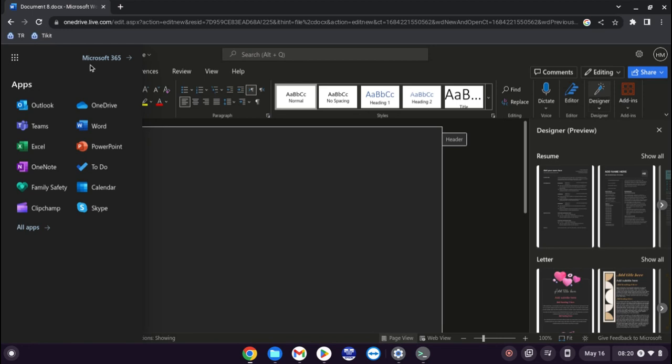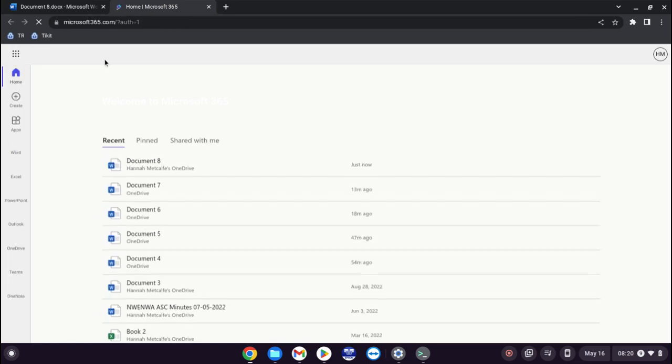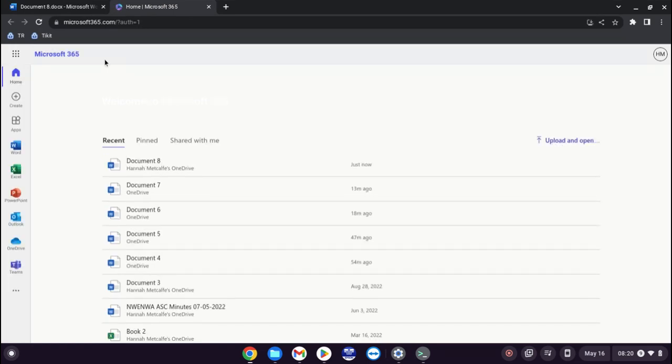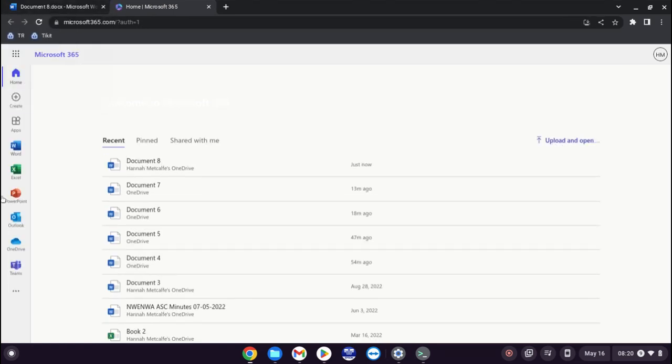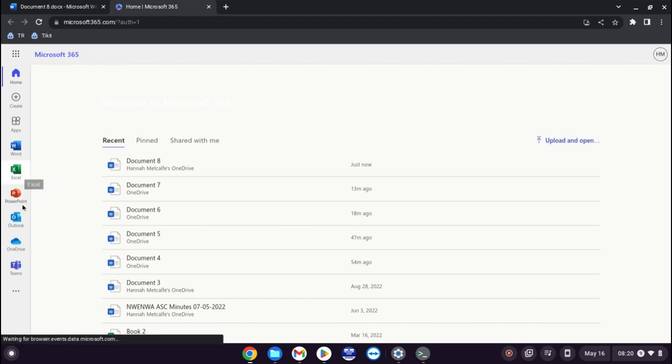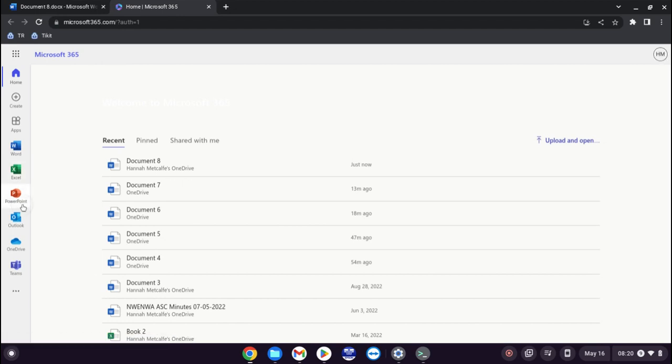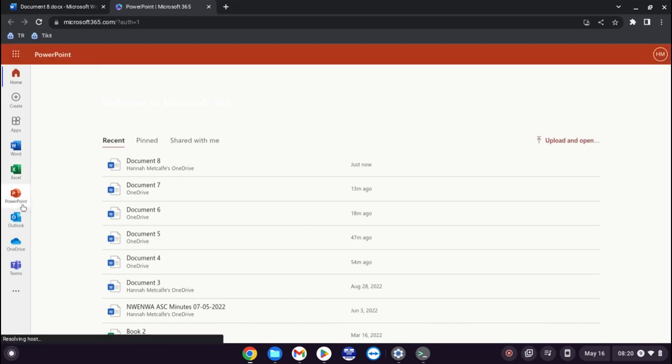The other option is if you click the Microsoft 365, it will open in a new tab. It will open that home page again for you. So you can still have that Word document open and say you want to go to PowerPoint.